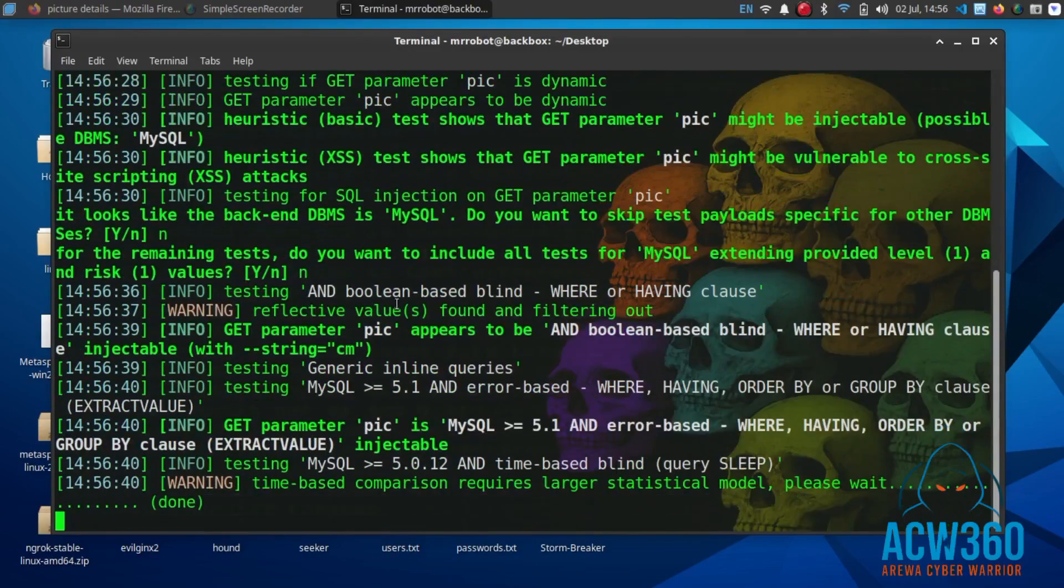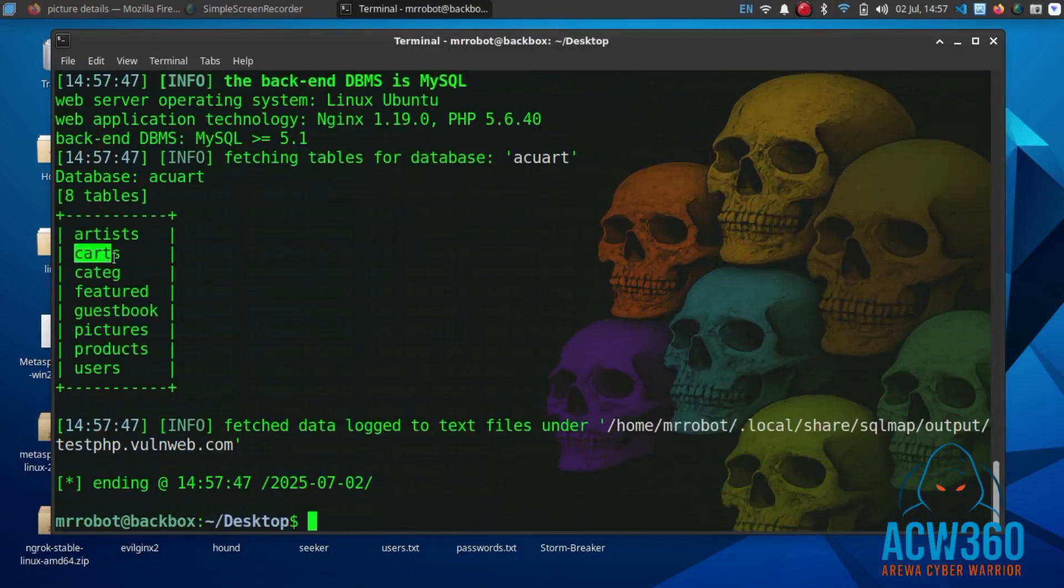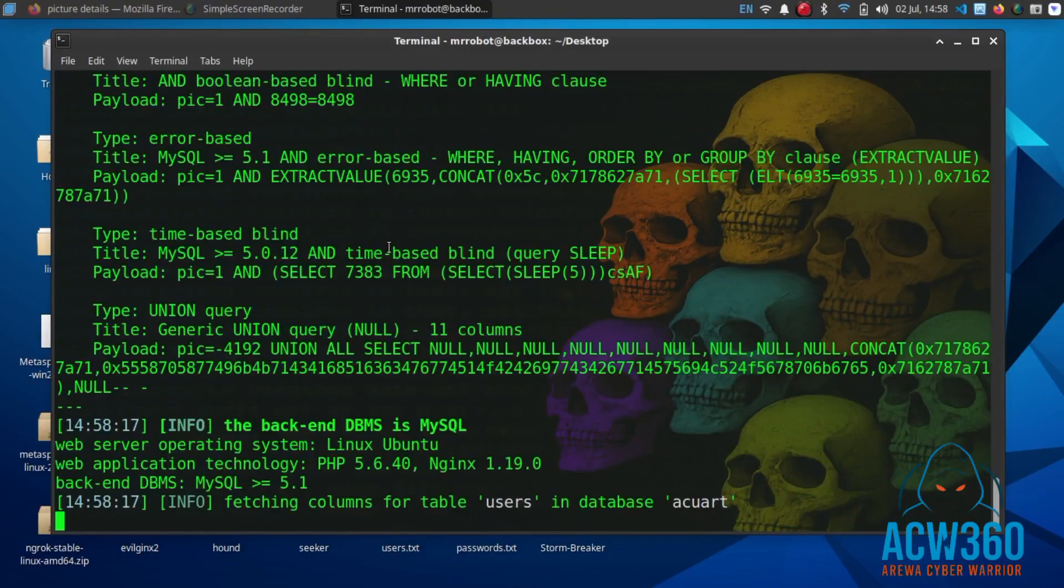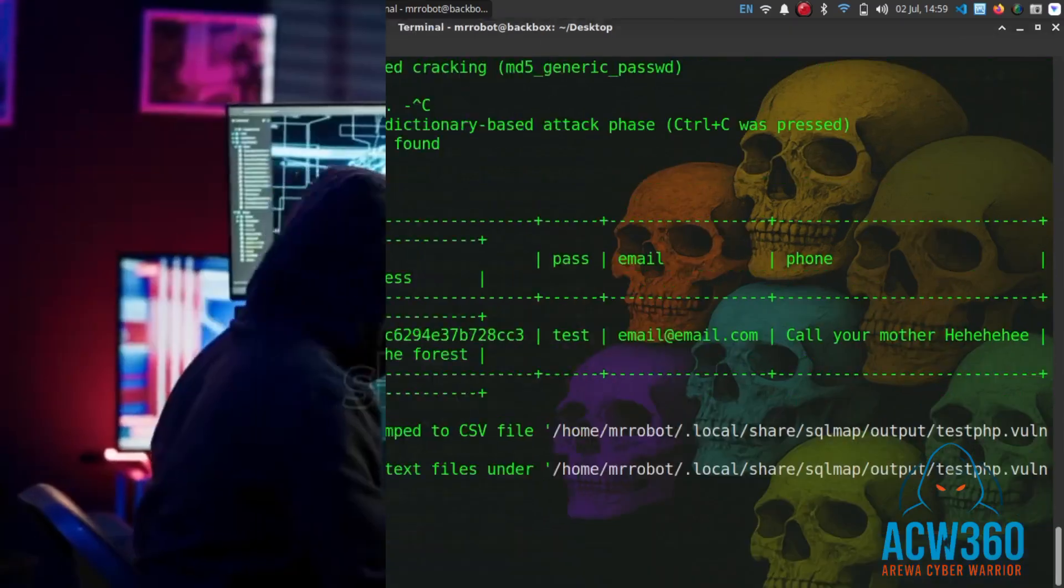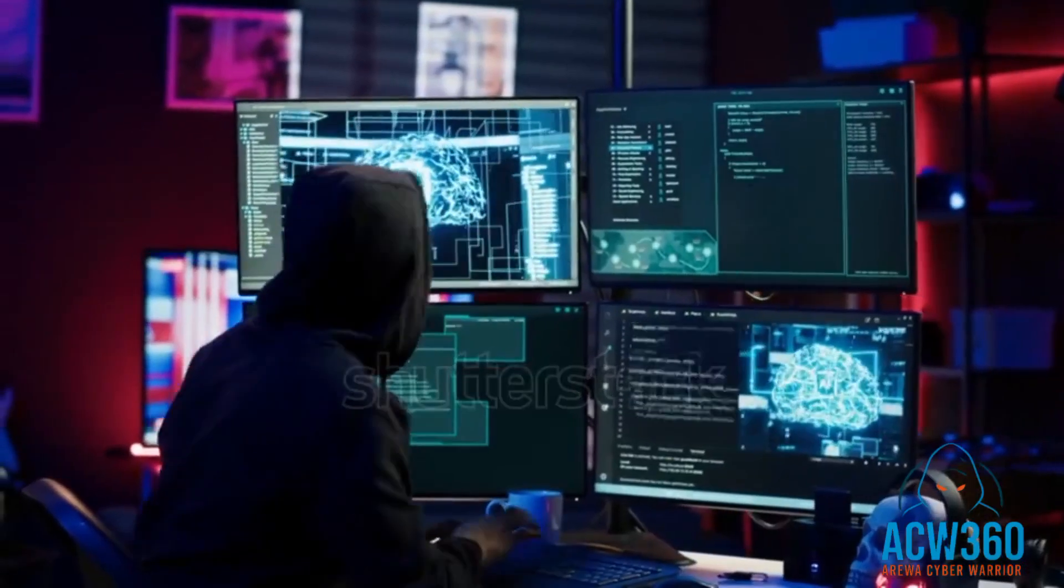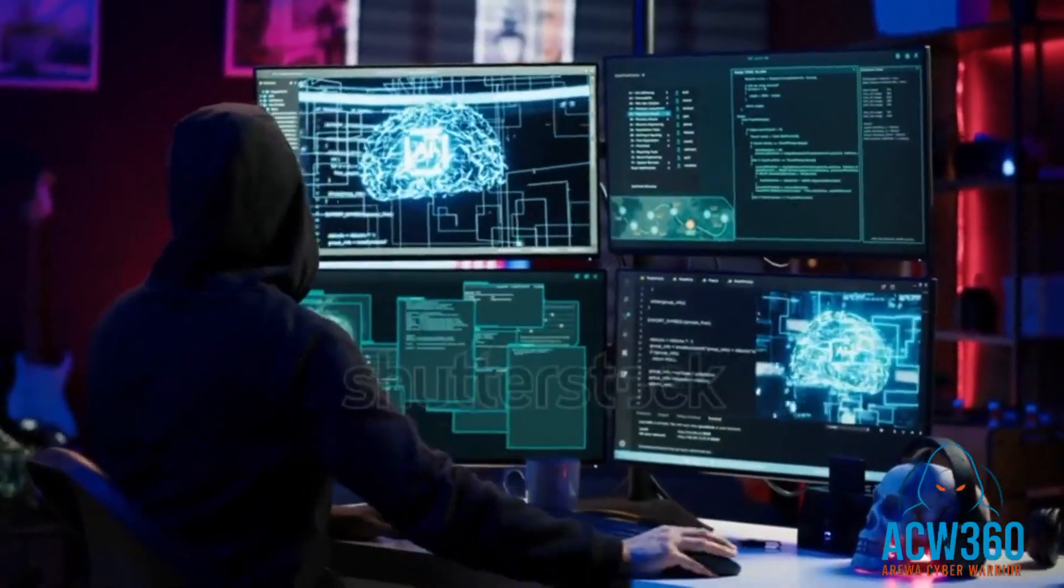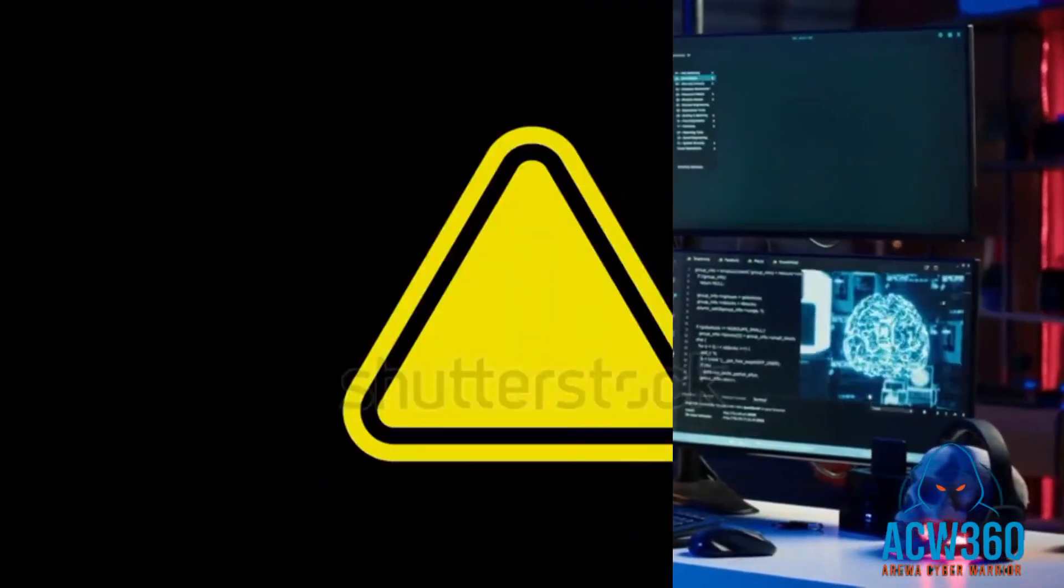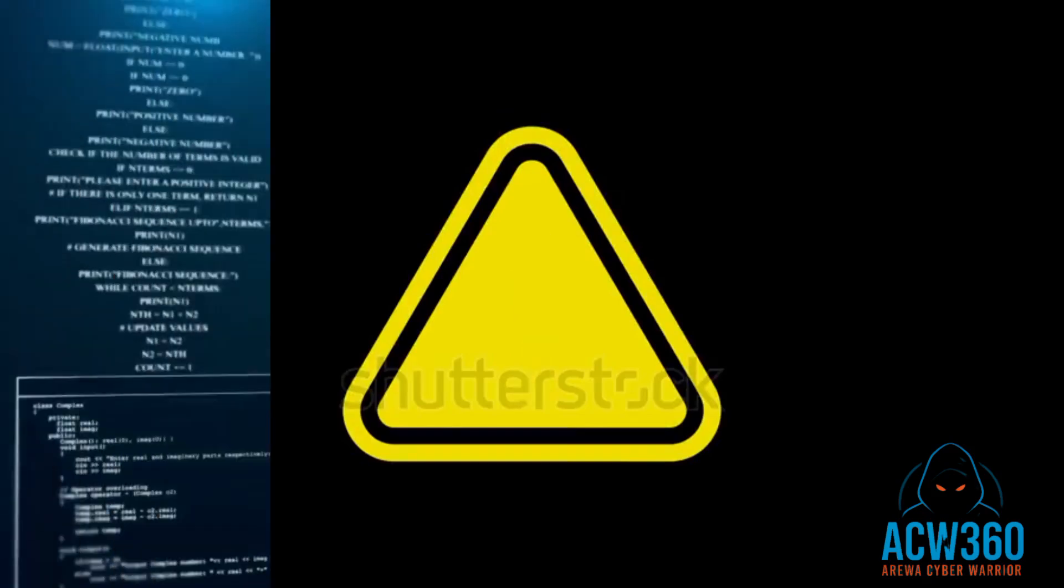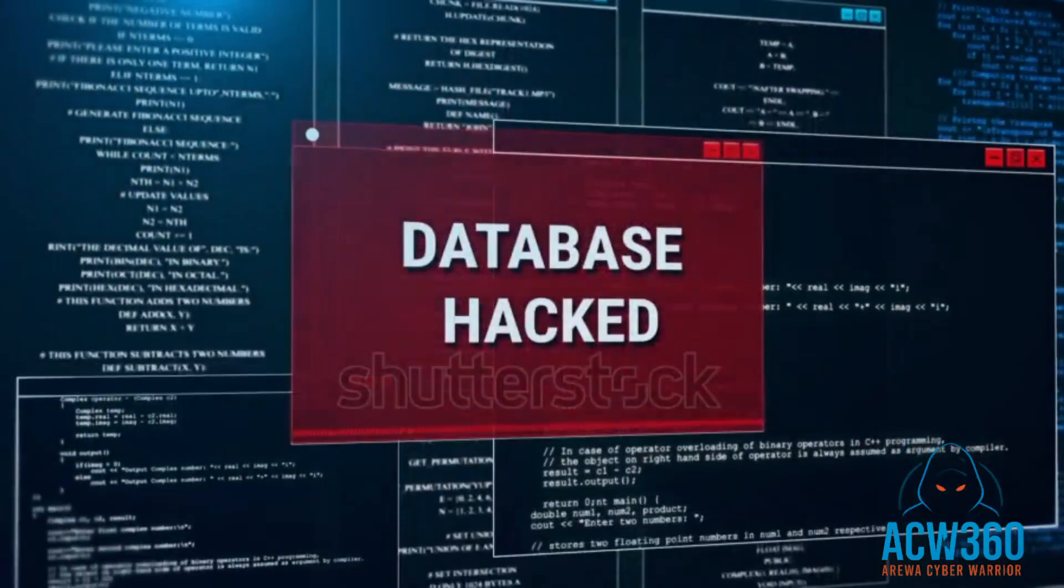In this video I will show you how hackers hack any database using Google dorking and SQL map. This is a step-by-step ethical hacking demo for educational purposes only. Don't use this on websites you don't own.